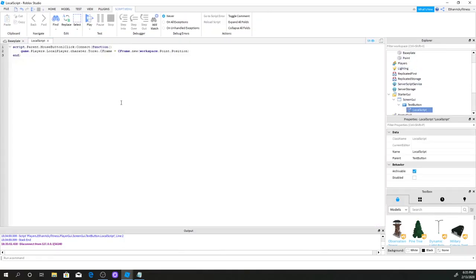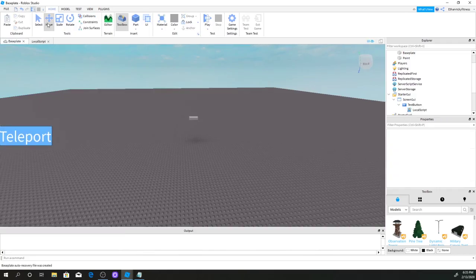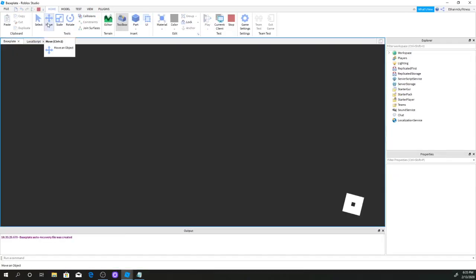Here's why it's not working — it's because of R6 versus R15. If your character is using R6, you need to use 'Torso'. But I'm using an R15 character, so you need to change 'Torso' to 'LowerTorso'.